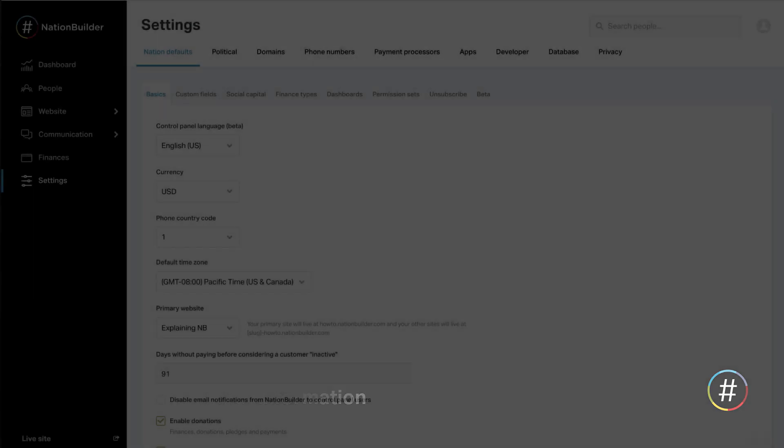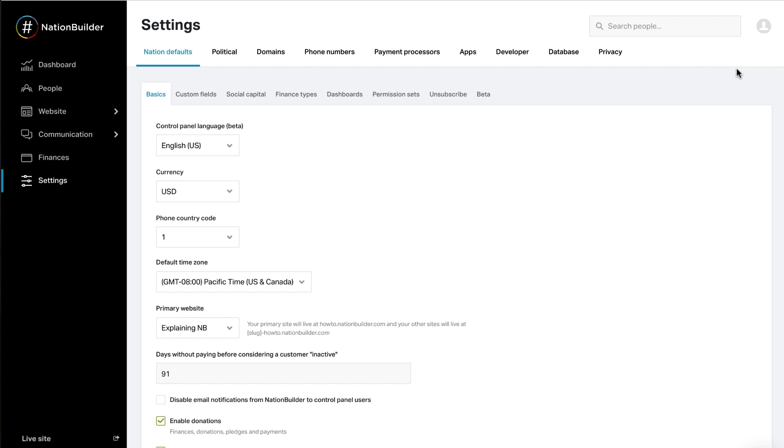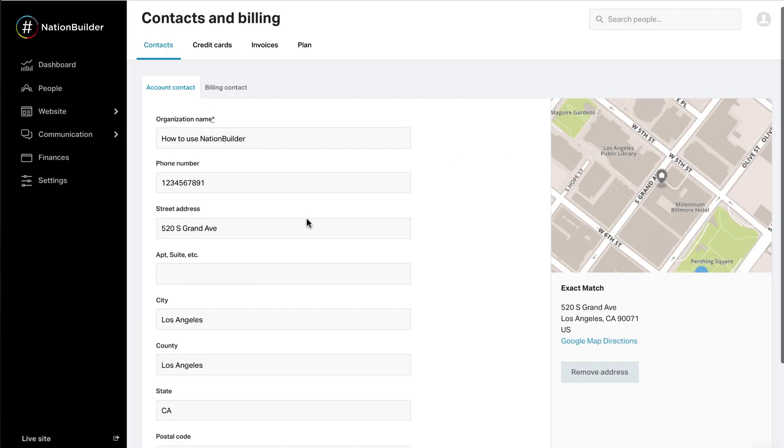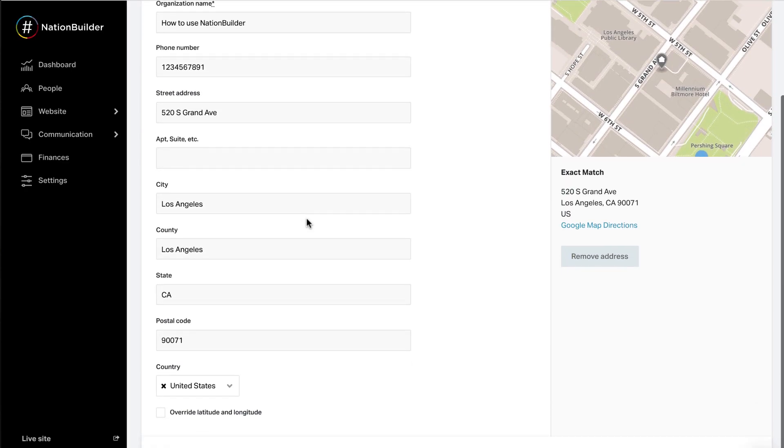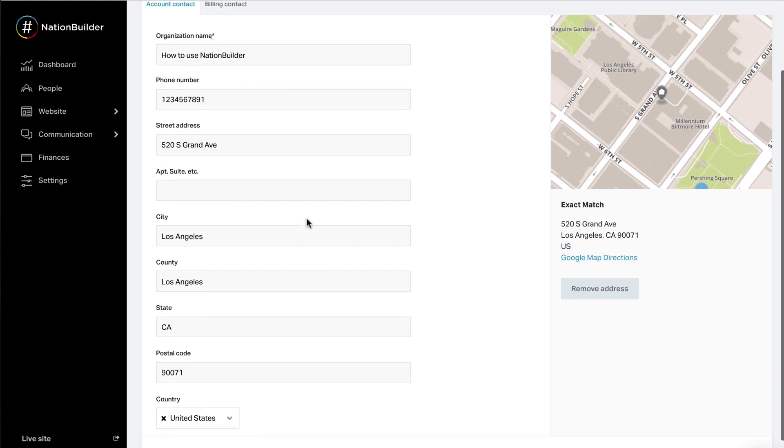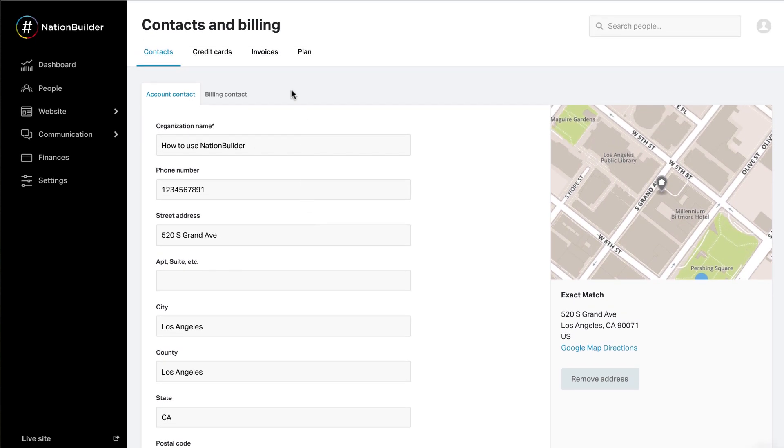4. Confirm nation contact information. Your organization's name and address is stored under your profile icon menu at Contact and Billing. Be sure to enter the complete address and phone number. This information will be used in financial receipts and email blasts. The address also determines how auto-districting works.